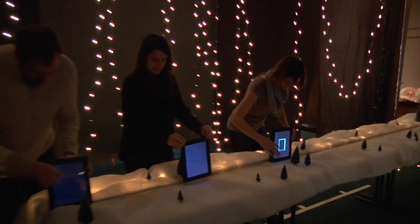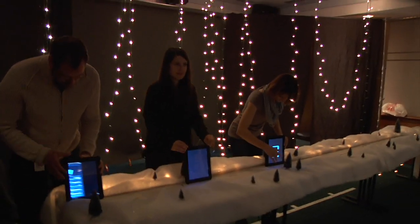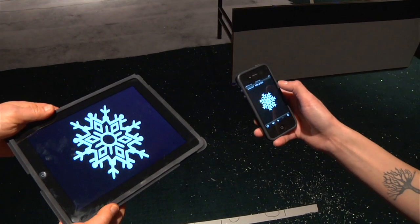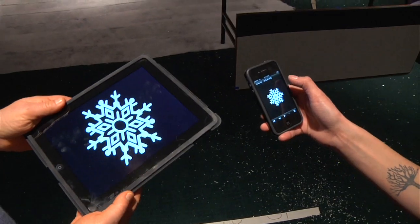Now we just have to do that 300 more times. Then we'll add some snowflakes to the iPhones and build up another layer.